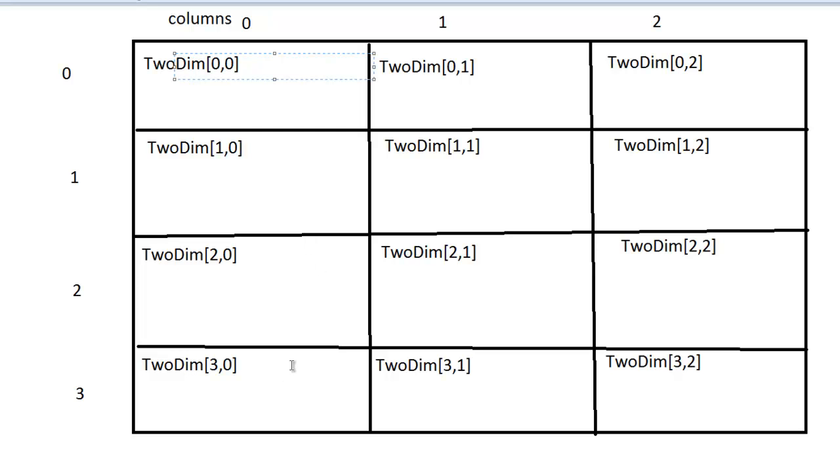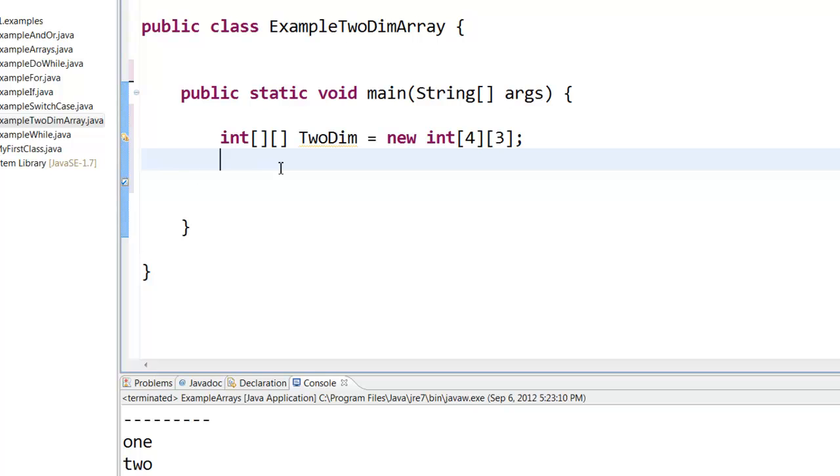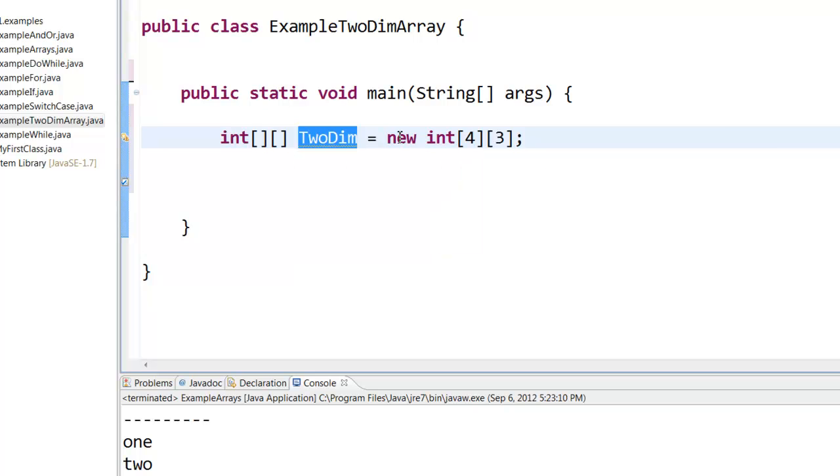So how do you go about declaring a two-dimensional array and assign values? You can declare a two-dimensional array like this: int, two square brackets, like an array named TwoDim, and then new int of how many rows do you want and how many columns you want.